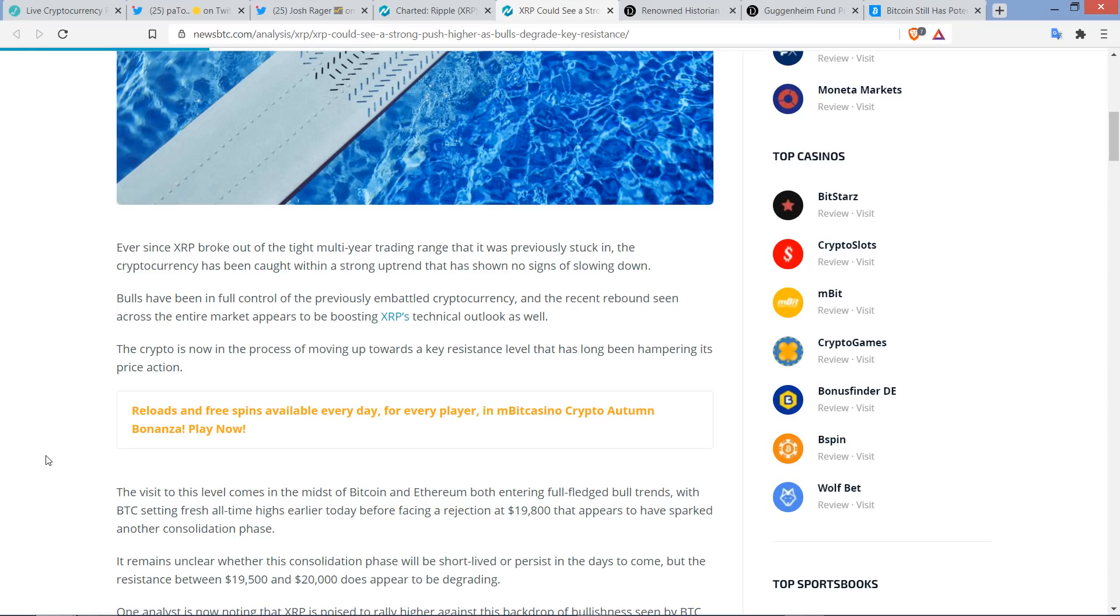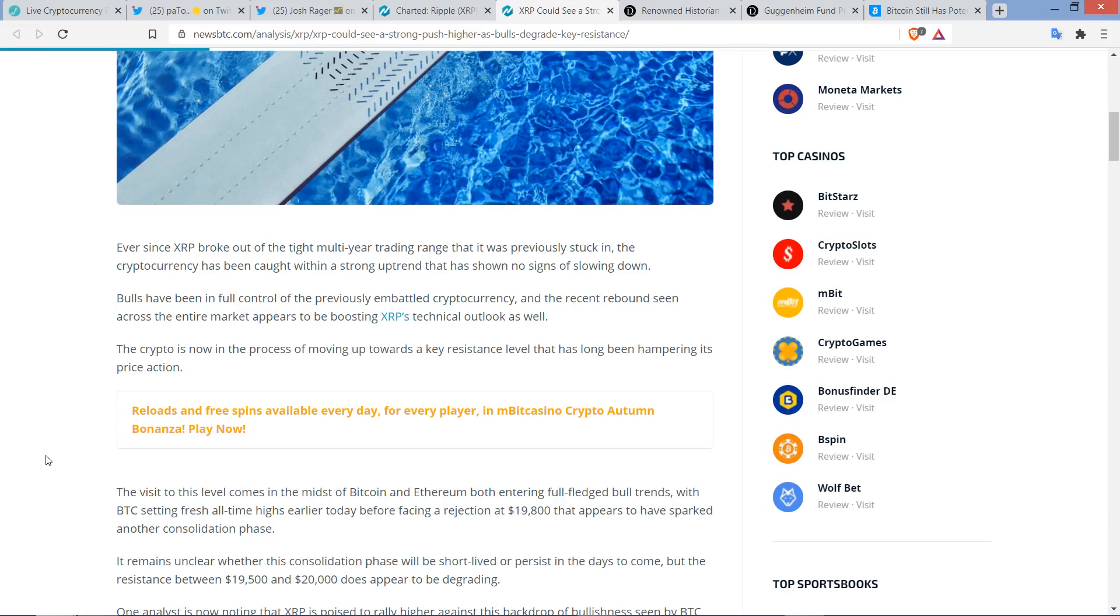Holy hell. And it's only picking up. Ever since XRP broke out of the tight multi-year trading range that it was previously stuck in, the cryptocurrency has been caught within a strong uptrend that has shown no signs of slowing down. Bulls have been in full control of the previously embattled cryptocurrency.